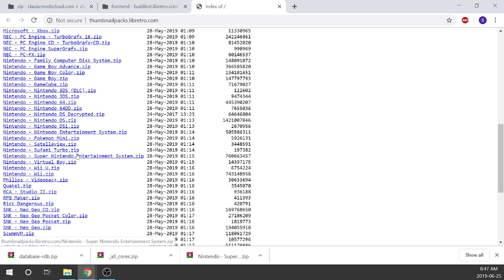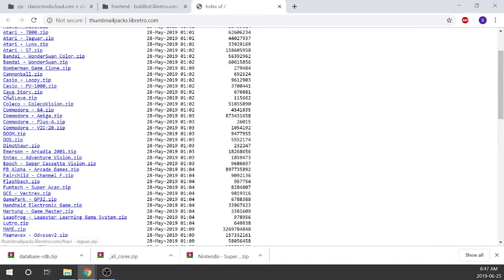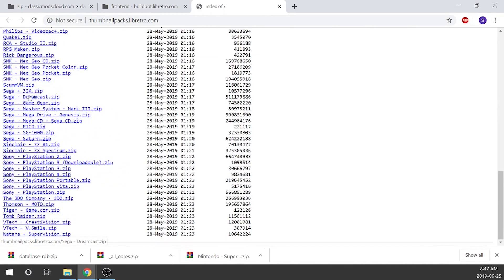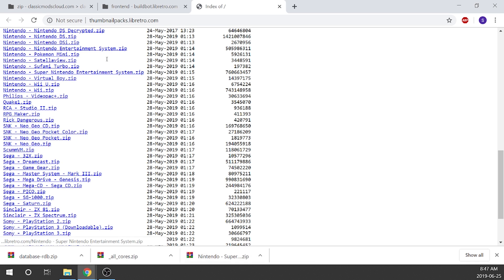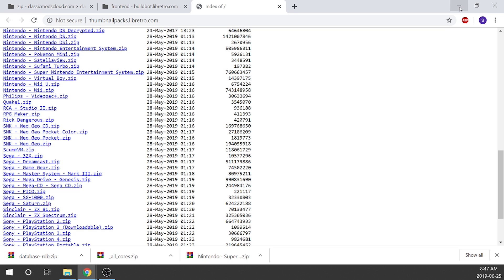We're going to look at Super Nintendo for the artwork. If you have other consoles, you can pick anything you want from here — all the way from Atari right down to some VTech consoles. I've already downloaded and extracted the Nintendo Super Nintendo Entertainment System artwork. It's a very large file so I didn't want to take forever in the video. Now we've got our three main components, so we can minimize the web browser.